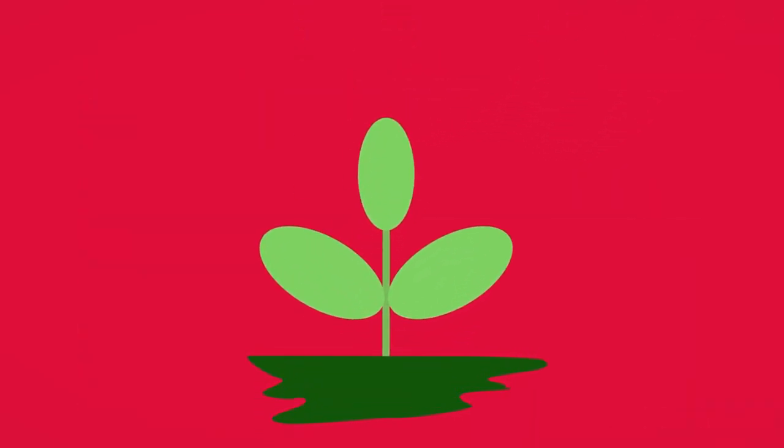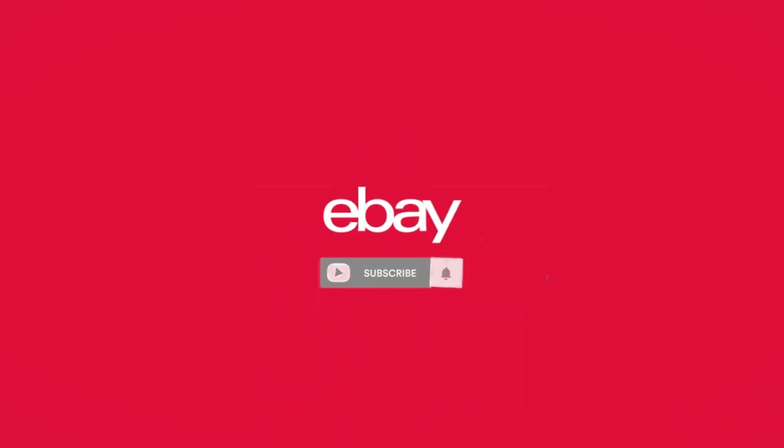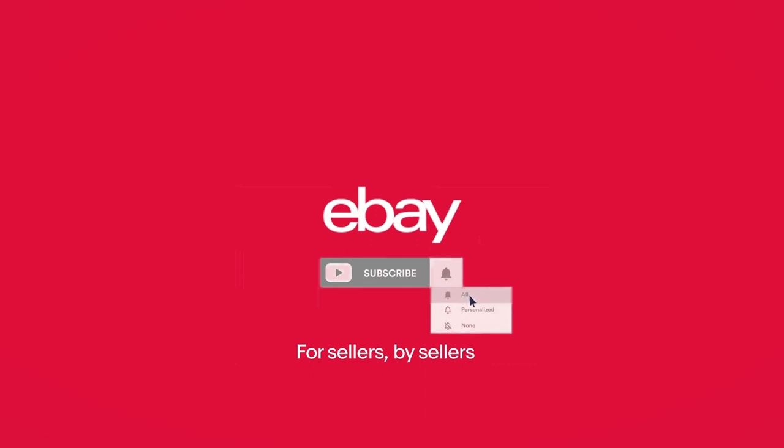So whether you're just starting your business or looking for new ways to grow, you're in the right place. eBay Australia. For sellers, by sellers.